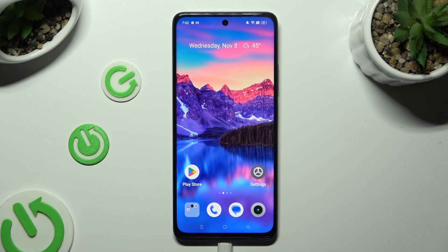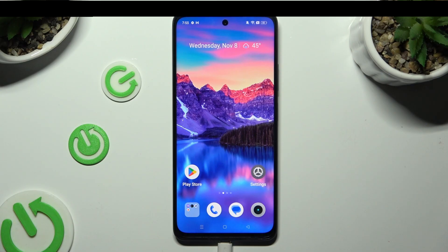Hi, in front of me is the Realme 11, and today I would like to show you how you can turn on or off this device's location.